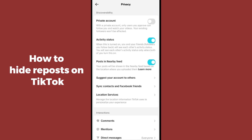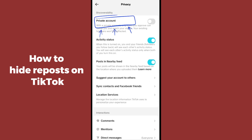So the only way to hide your reposts is to go to the first option, which is Private Account, and toggle it on. After toggling on this option, your account will be private, and only those people whom you accept will be able to see your repost posts as well as your regular posts. There is no other additional way to hide reposts.